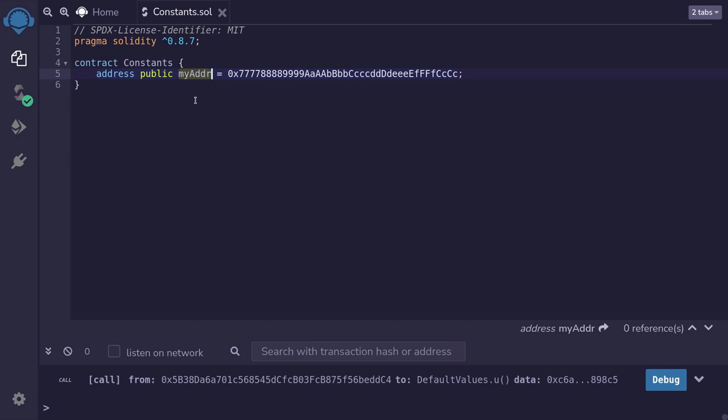And why would you want to change this state variable into a constant? By declaring a state variable as constant, you'll be able to save gas when a function is called that uses that state variable. I'll show you an example of this later.